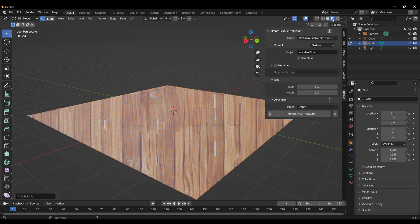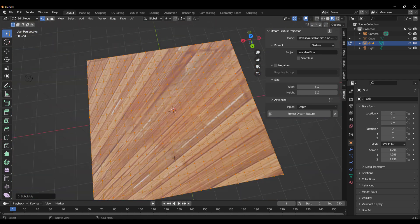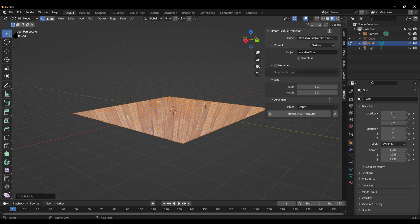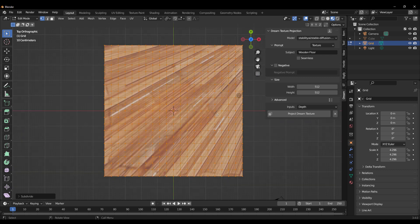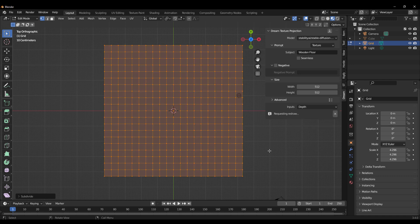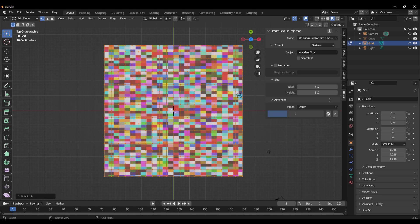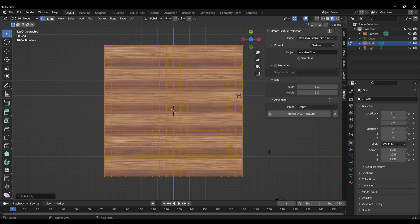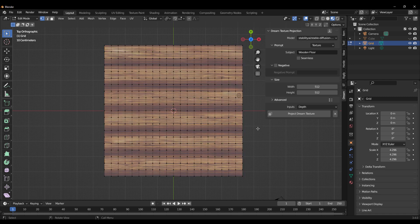Once it's done projecting, switch over to viewport shading to see what it looks like. You can see that it projected based on how we were looking at the model. Switch over to the Z axis to get a better view of how the projection works, then click Project Texture again to get a better result. If it doesn't give you the desired result, you can always go back and try again.